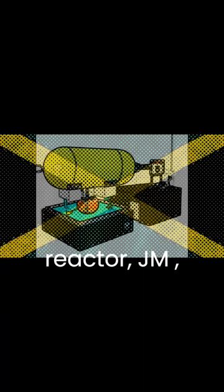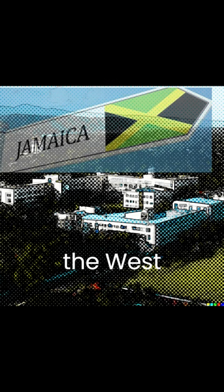The Jamaican Slowpoke-2 Research Reactor, JM-1, is a point-type reactor commissioned in 1984 and located at the International Center for Environmental and Nuclear Science, ICENS, at the University of the West Indies.